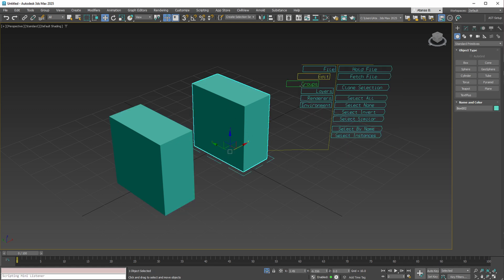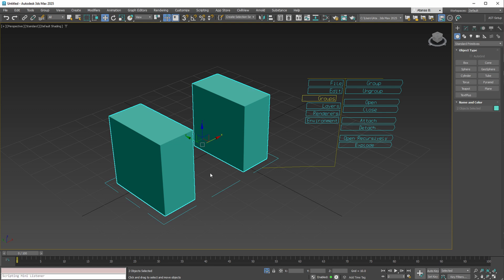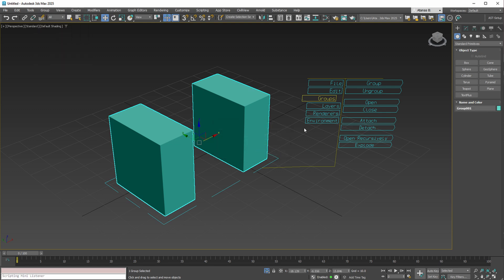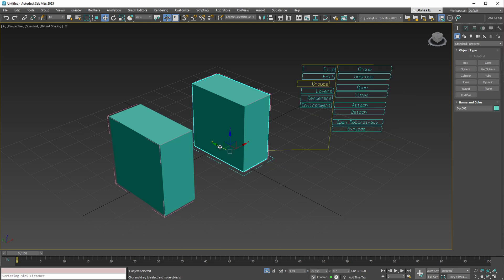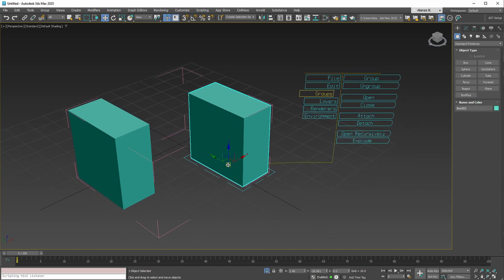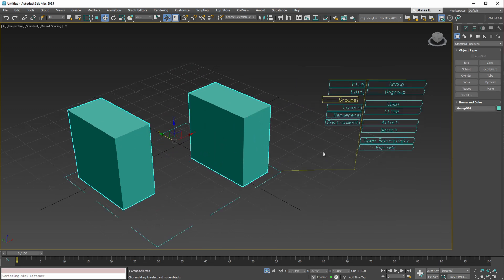For group options, rather than navigating to the Group menu, all necessary functions are compiled here, allowing you to open your group, reposition objects, and quickly close it all within seconds.